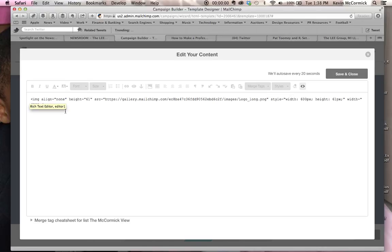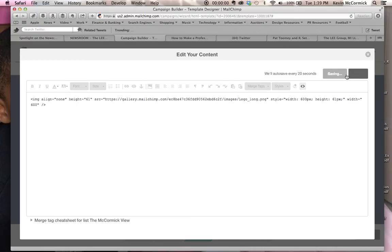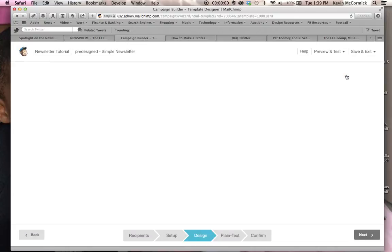Because that takes away a little bit of space that the size of the H1 text would normally take up in that space there, so you would remove those H1 tags, and then you just click save and close.